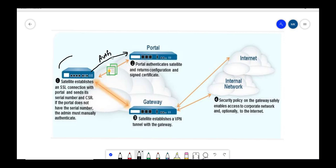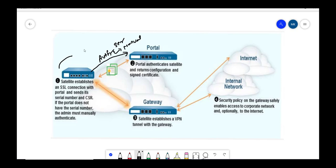For authentication it uses serial number, or another way is the Palo Alto admin can manually authenticate it. These are the two ways that satellite can authenticate itself with portal. Once the portal authentication is done, portal sends config to satellite firewall.